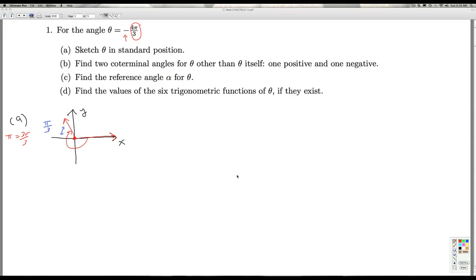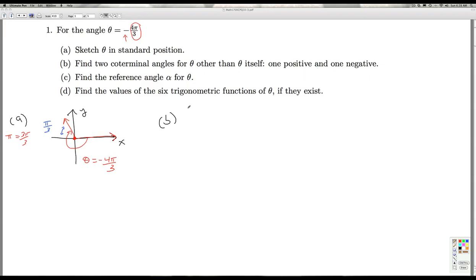So that's theta, negative 4 pi over 3. In part B, we're asked to find two coterminal angles for theta other than theta itself, one positive and one negative.